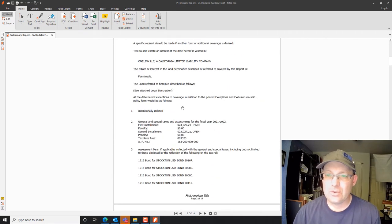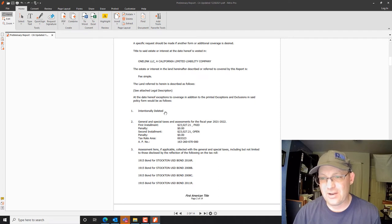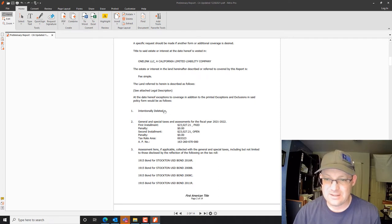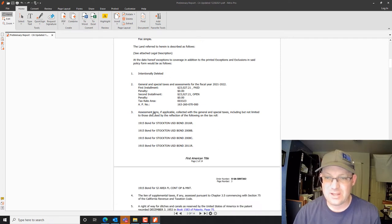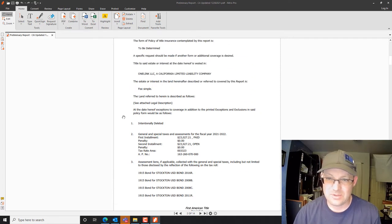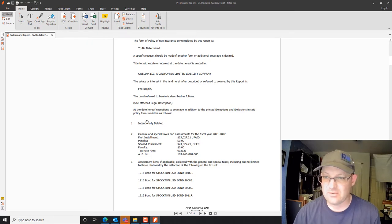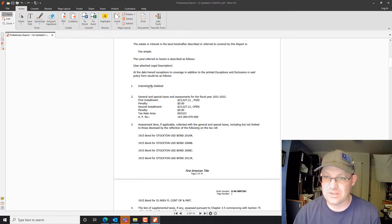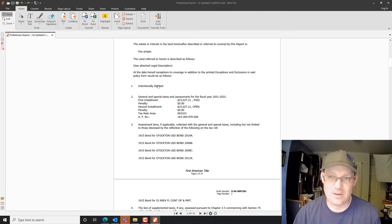Normally when you see this, I actually prefer when the title company does this — if they delete an exception — because otherwise they renumber the exceptions and that makes it really hard to update the survey. So it's okay when you see 'intentionally deleted.' That's not a problem.